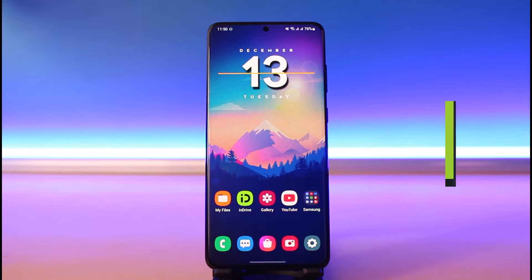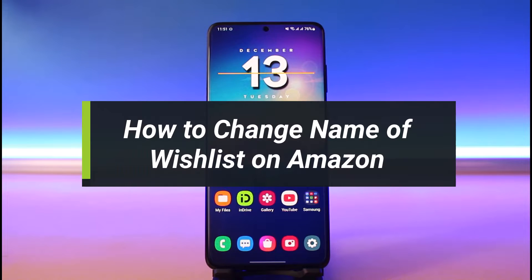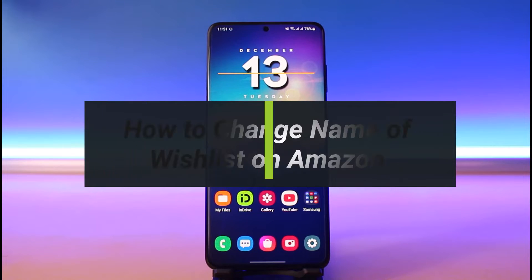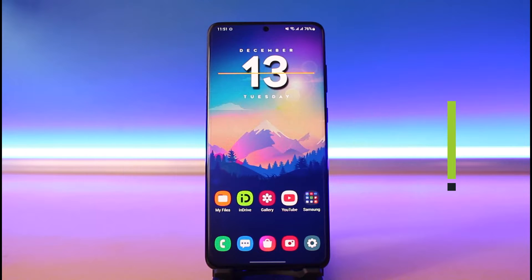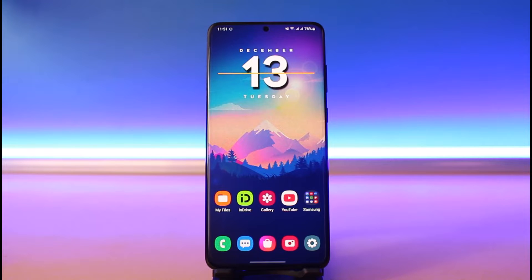How do you change the name of your wish list on Amazon? Hi everybody, welcome back to my channel. I am Bimo from 'How to Get.' In today's video I will show you how you can edit the name of your list that you have created on Amazon, so just make sure to watch this video till the end.